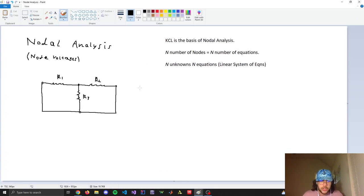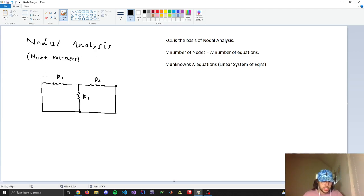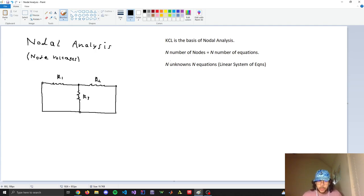Next we'll go over nodal analysis, one of the basic techniques to solve resistor networks. The basis of nodal analysis is KCL. What you're trying to do is find the voltages across nodes — the node voltages. Once you know the node voltages you can find the current in any branch just by doing V divided by R. The number of unknown nodes gives you the number of equations you need — it becomes a linear system of N equations for N unknowns.